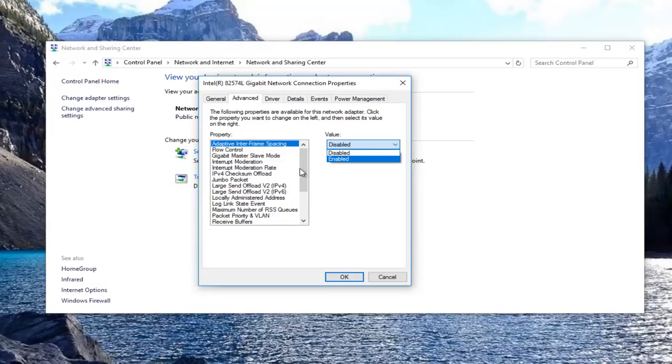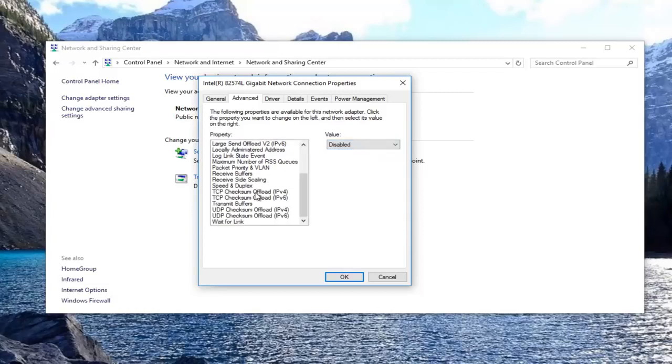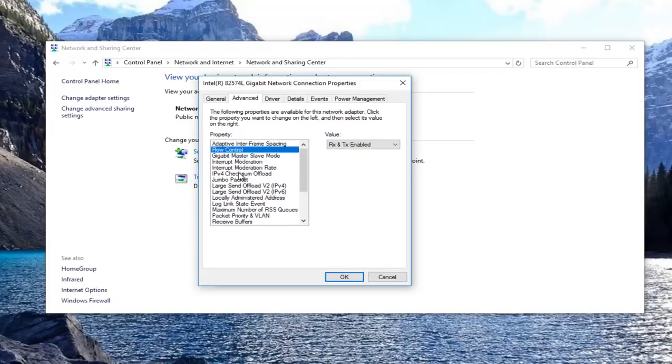Now you want to go down to throughput booster and disable that value on the right side here. There might be something that says fat channel intolerant. If you see anything that says fat channel intolerant, you'd want to select that to the enabled position. Once you've made those changes, you want to click on OK.